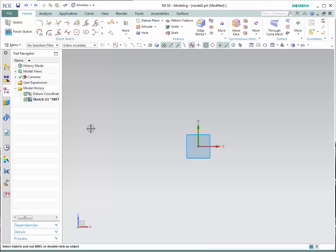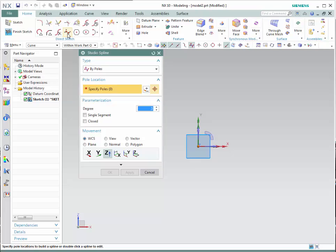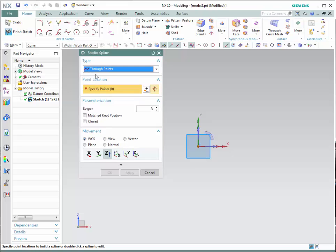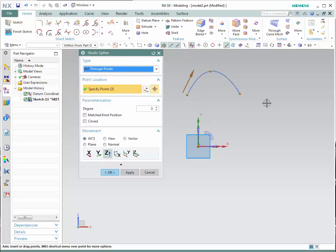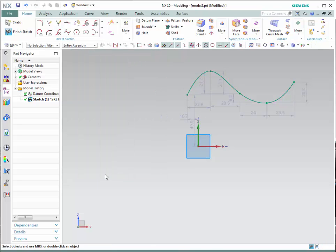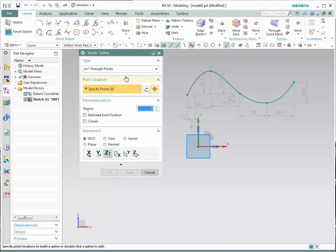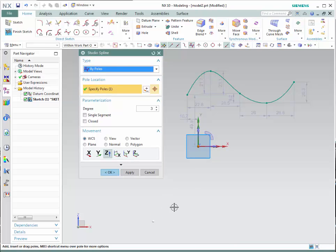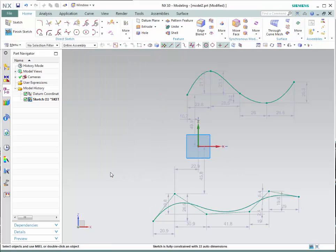Let's learn how to make a spline. Go to the spline icon in the direct sketch toolbar. There are two different ways of creating a spline: by poles or through points. Starting with through points — once you make your selection, select the points that you would like the spline to go through, then press OK. In this case, the spline goes through every single one of the points chosen. For the second choice, by poles, select the location of the poles and press OK. Notice that the poles are created and a spline is also created; however, the spline does not go through every single one of the poles.